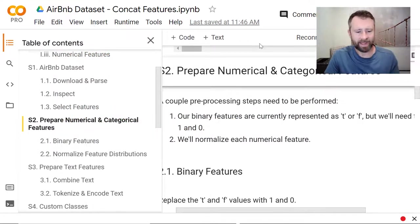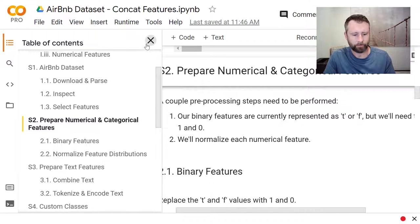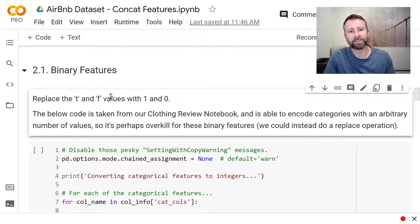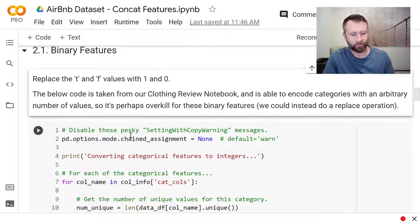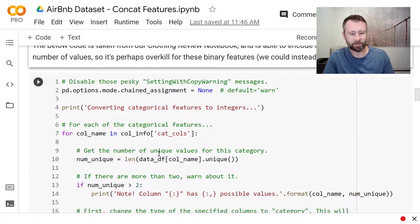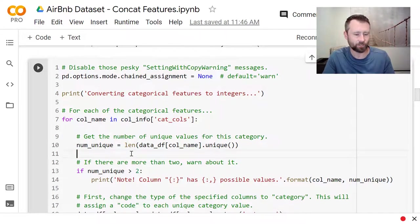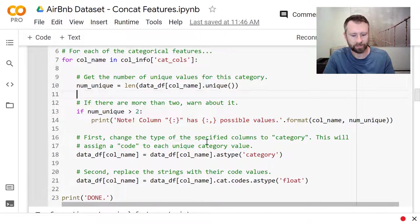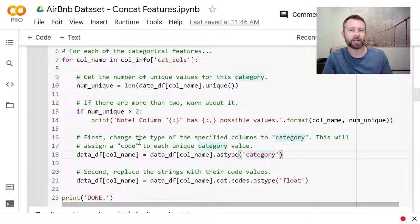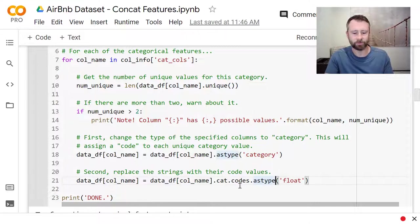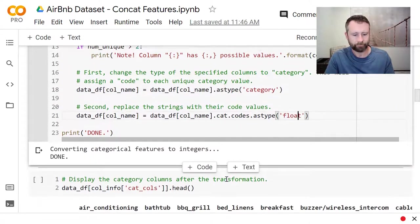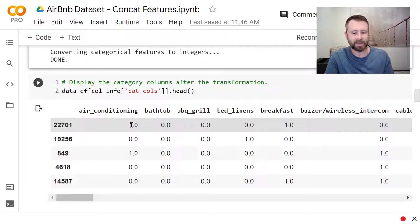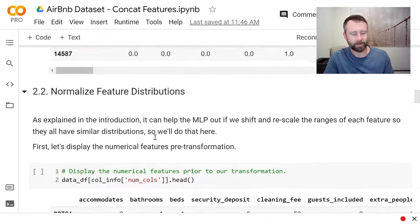Next, let's look briefly at some of these transformations that we need to do for the non-text features. So for those binary features, they're stored as T and F, true or false. So we just need to change those to one and zero. Rather than doing a simple replacement, I kind of reuse the code from the clothing review notebook. So this code is designed to be able to assign more than just two integers for the category. A little overkill. So you can use this as type category feature of pandas to have it automatically assign category values for you. And then we just need to get the codes out and convert them to floating point. So once that's done, instead of T and F, we've got 1.0 and 0.0.